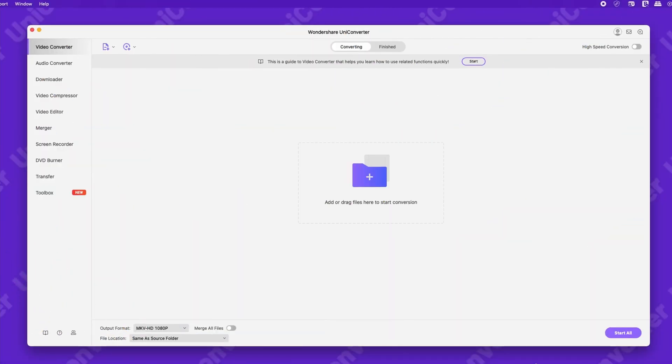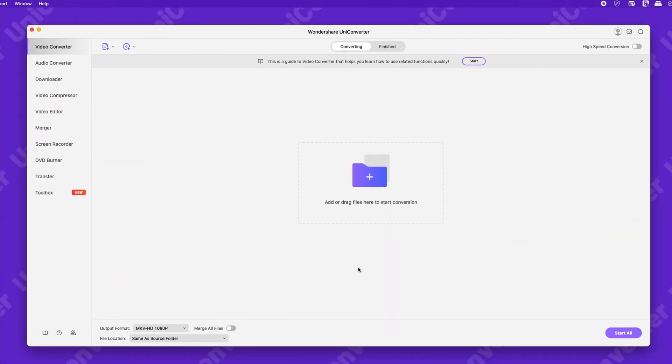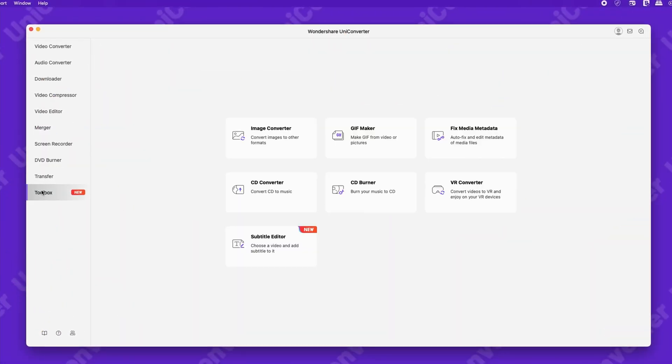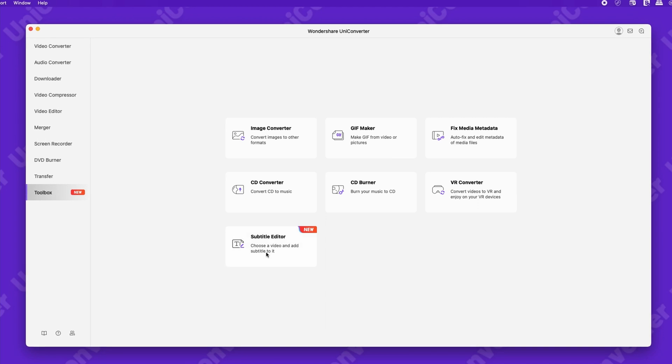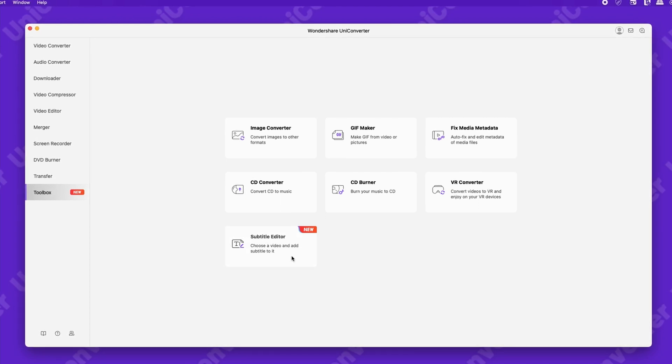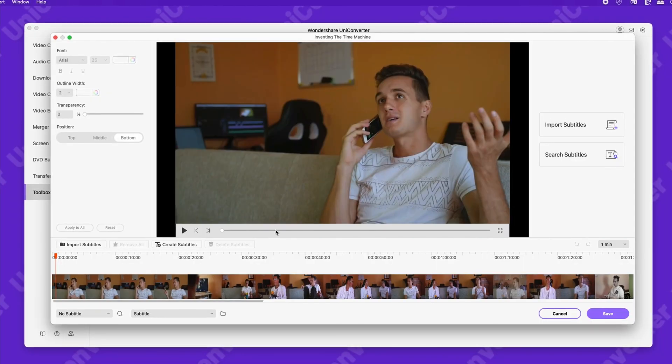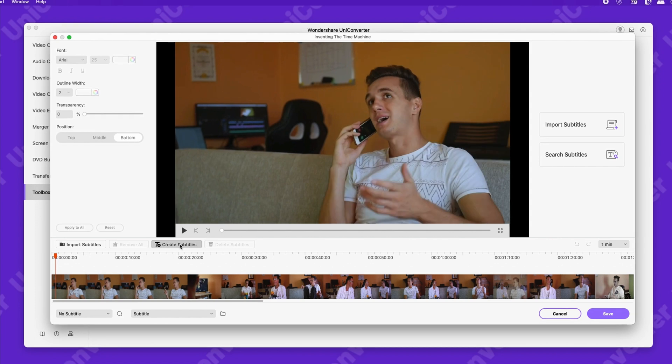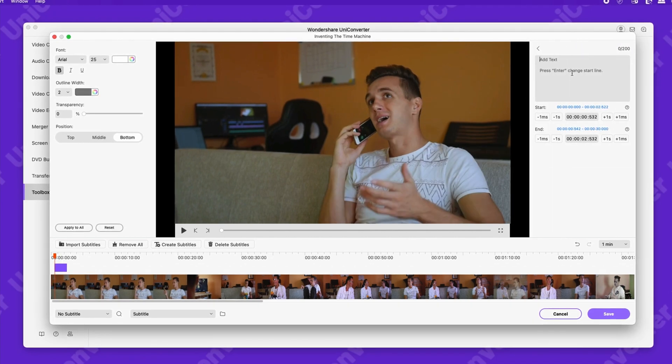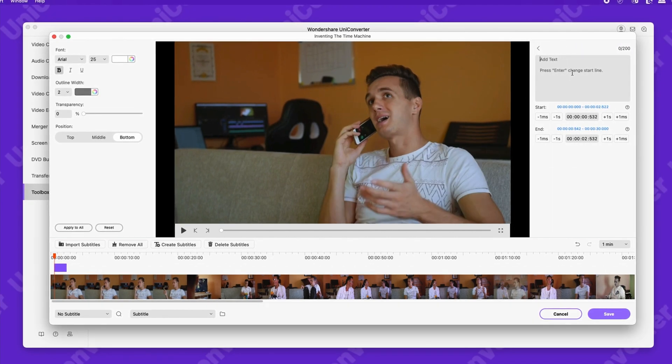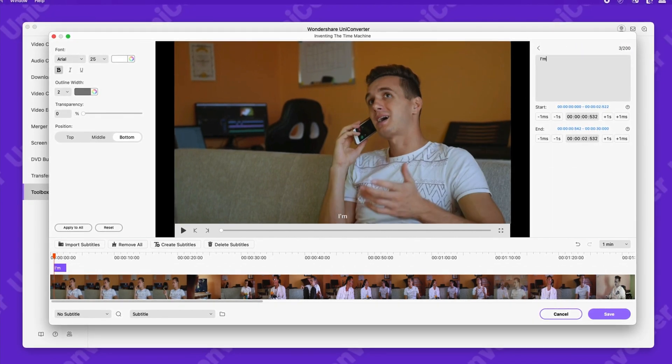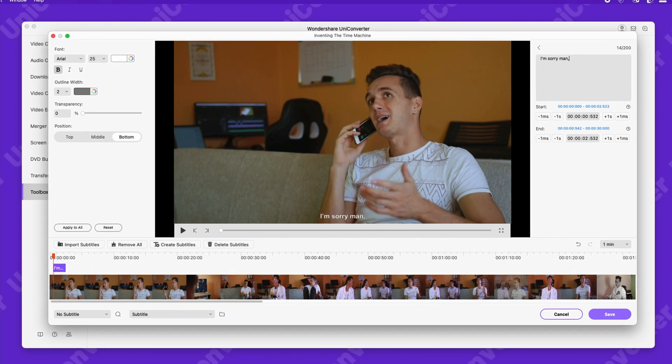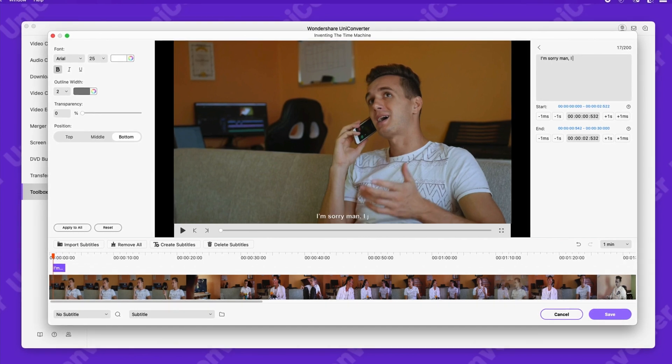Open up the Uniconverter. Click on the toolbox and go to the subtitle editor. Add the video that you want to create subtitles for. Click create subtitle. Move the cursor on the timeline to the spot you want to add the subtitles to and then just enter the text.